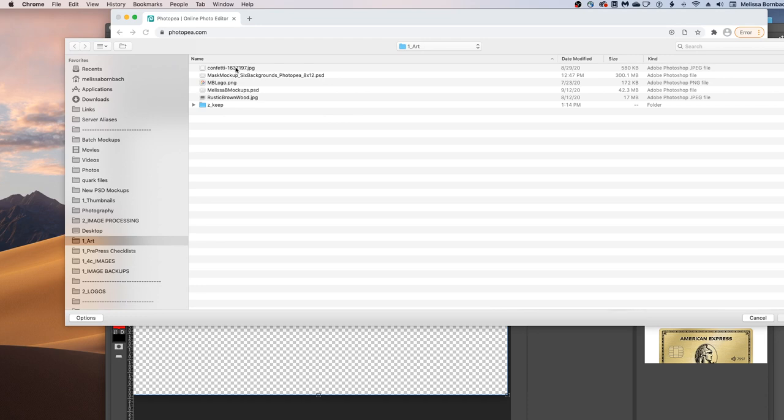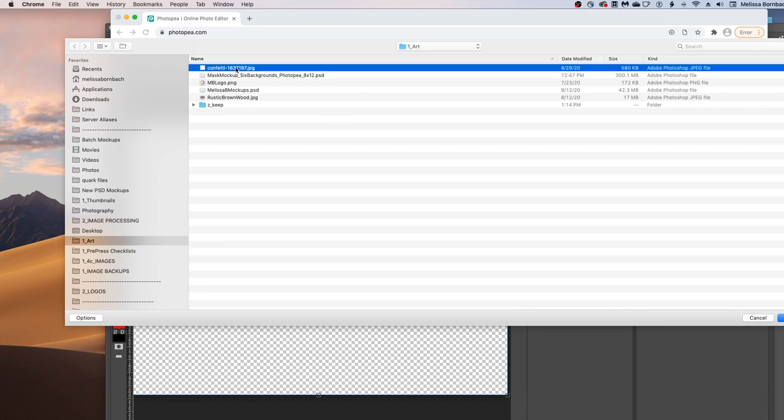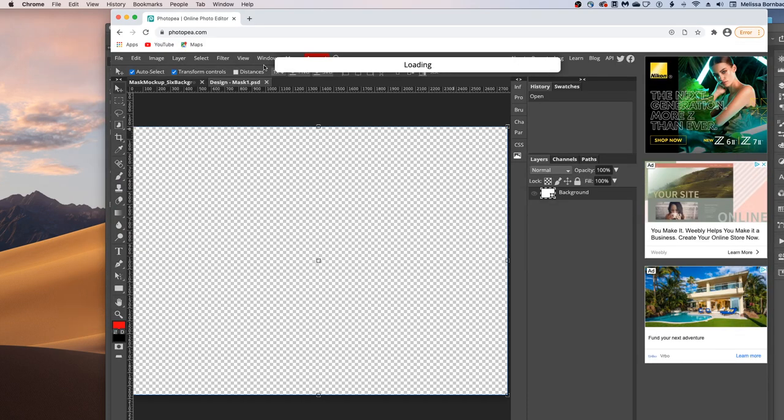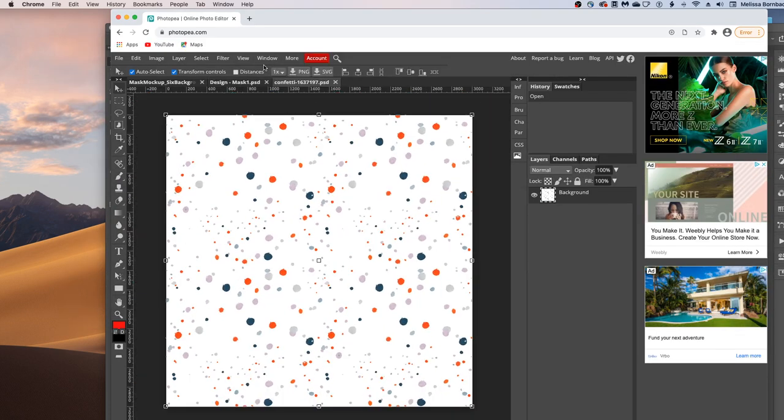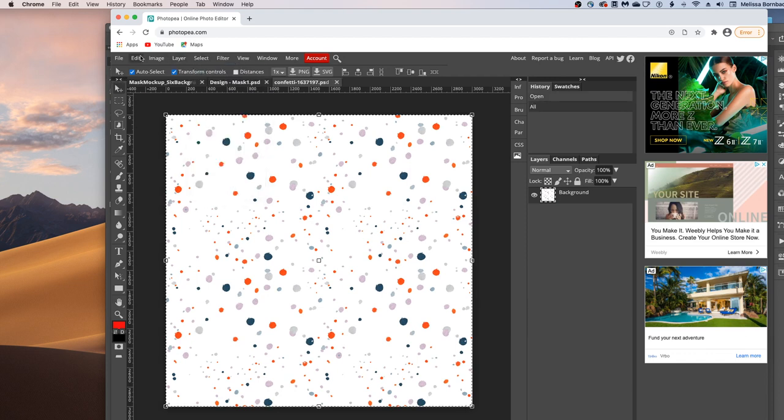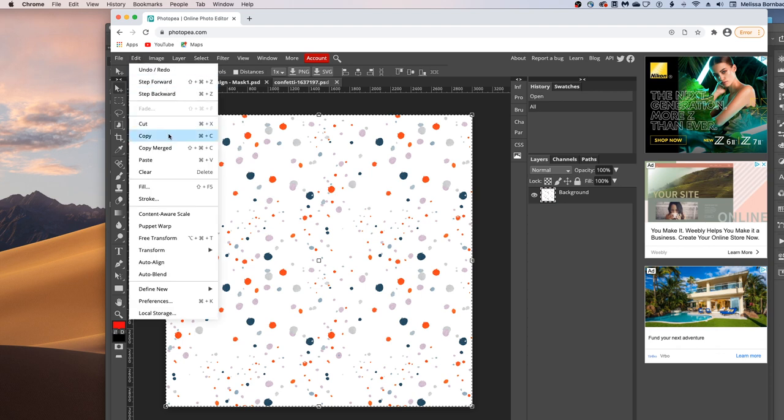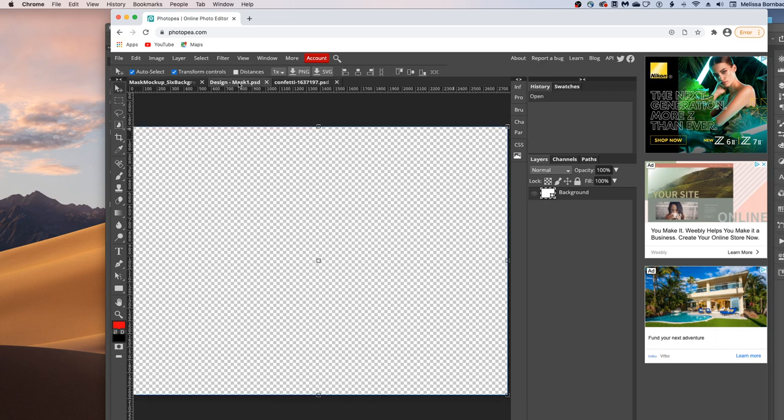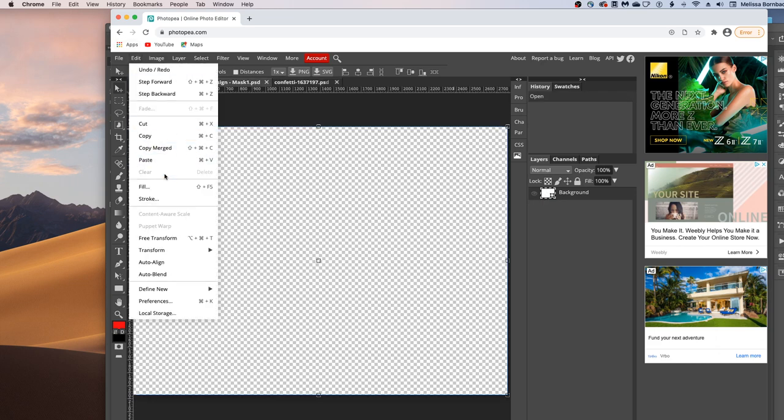So we will find the mask design. And then we'll just copy and paste that by going to Select All, then Edit, Copy. And then we'll click back on the Smart Object tab and we'll go to Edit, Paste.